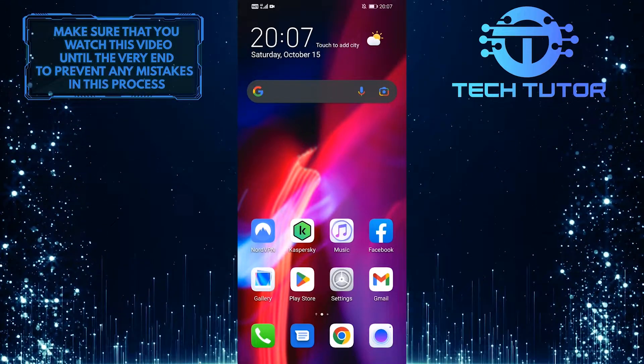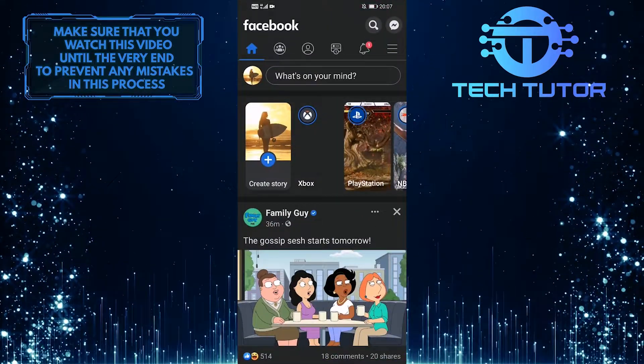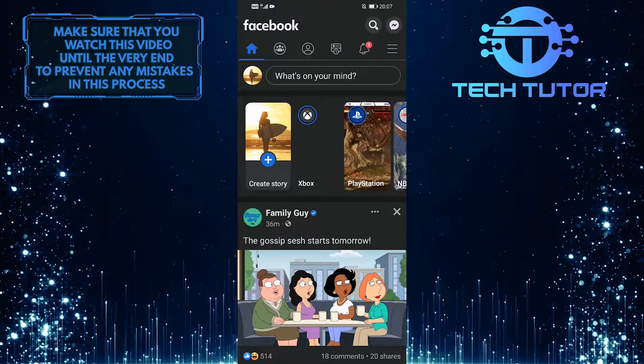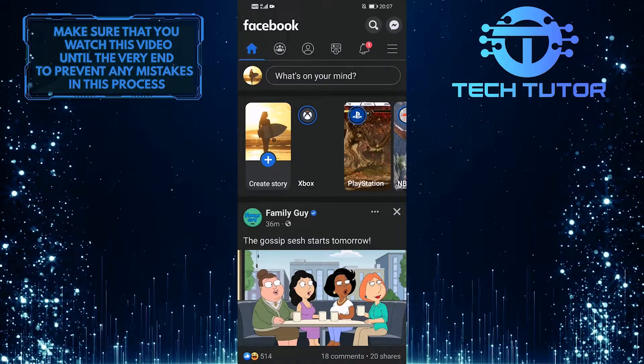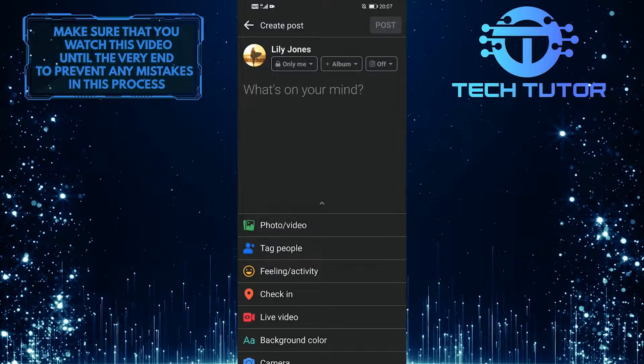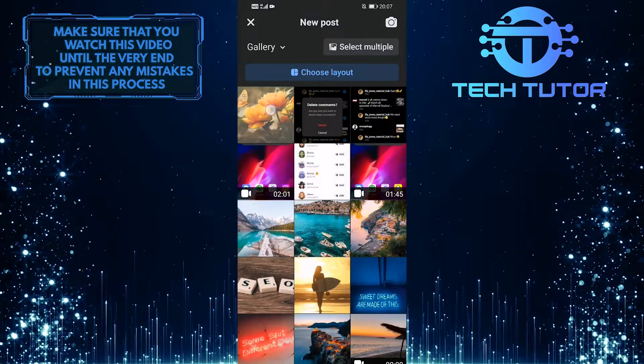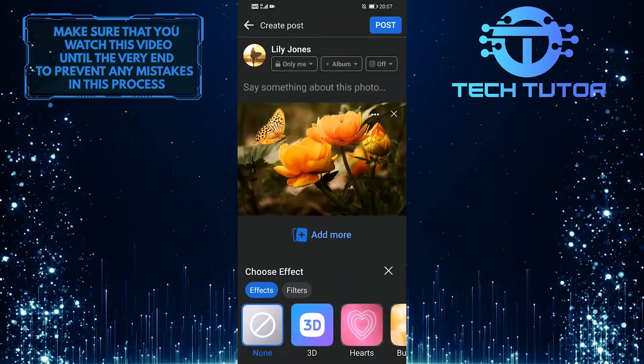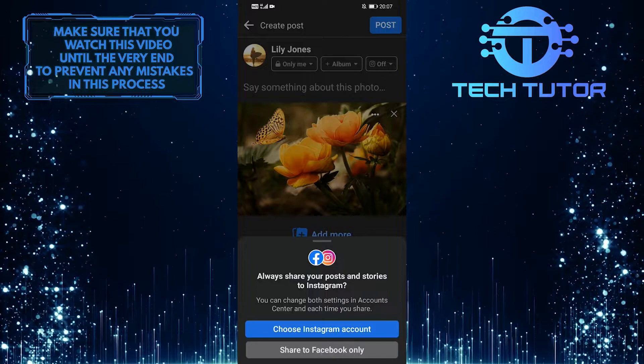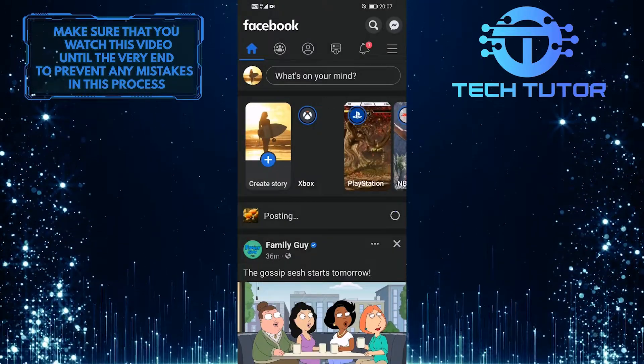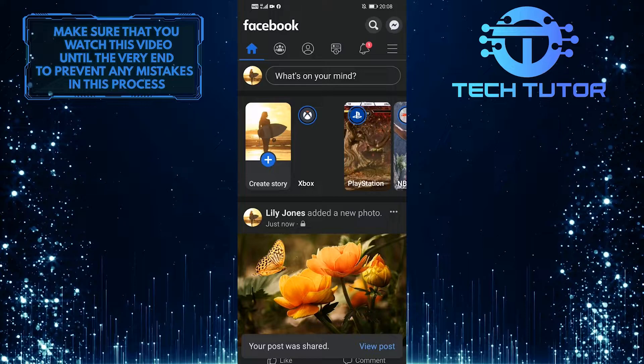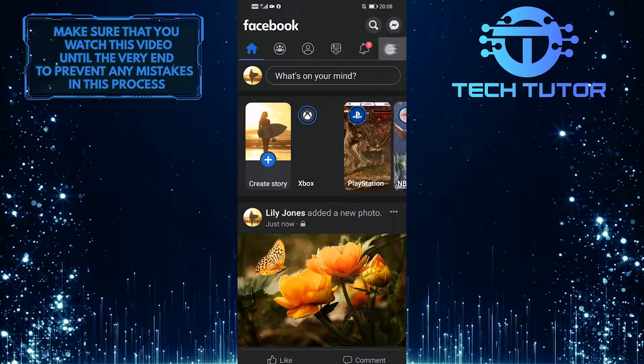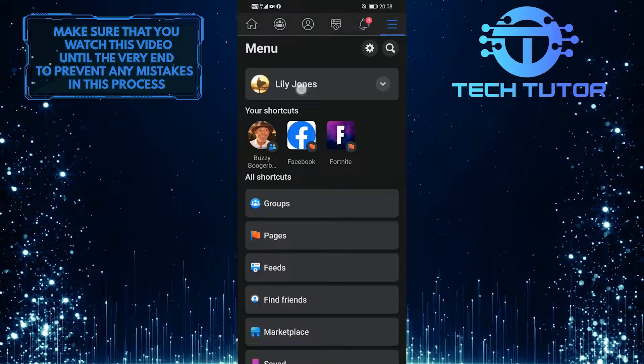First of all, let's open up the Facebook mobile application and then go over to the post that you want to disable comments on. So for the purpose of this video, I'm just going to create a quick little post. Let's go to my Facebook profile because that was the post that I wanted to turn the comments off for.